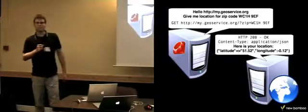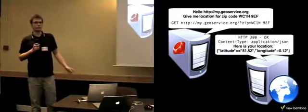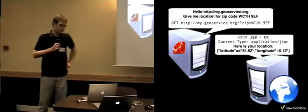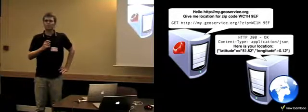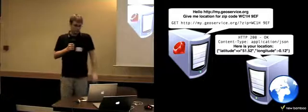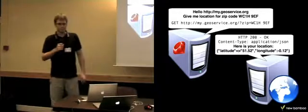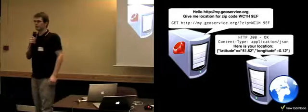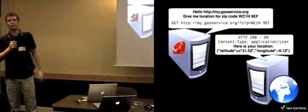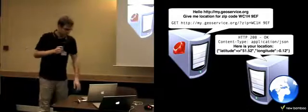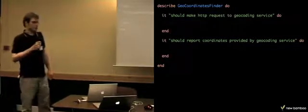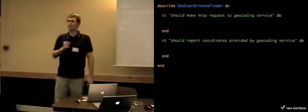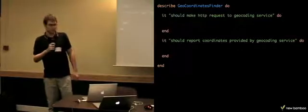So let's take a sample application that can give a user coordinates for a zip code he enters. This kind of application would probably need to talk to some kind of geocoding service that can provide this coordinate and it can communicate to this service over HTTP. So if we are going to write this application using object-oriented programming, we probably want to encapsulate this functionality in some kind of object that makes this HTTP request. Let's call this object GeoCoordinateFinder. And this object will have two responsibilities: it should make the request to geocoding service and then report the coordinates returned from this service.